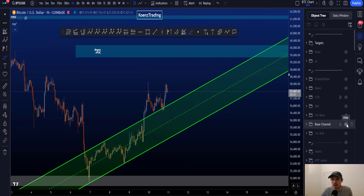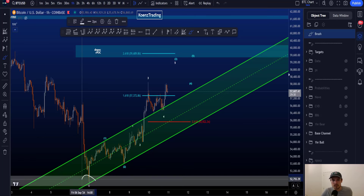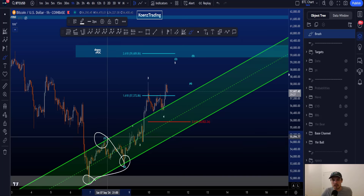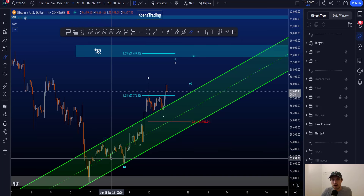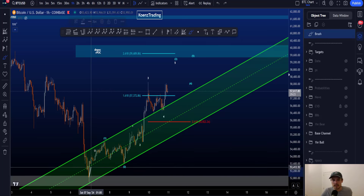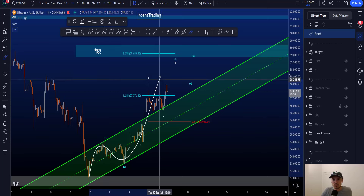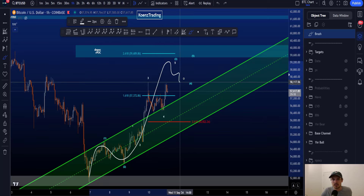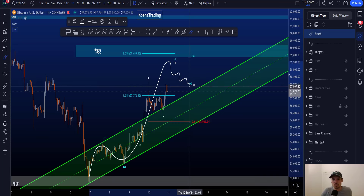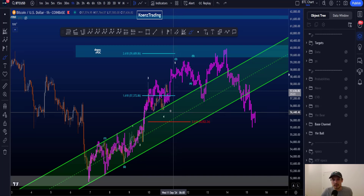What you see here is a base channel taken from the low of wave one to the end of wave two, to the end of wave one. In a base channel, what you like to see is an impulse moving out of the channel — one, two, three — and eventually wave four returning to the base channel, then moving up in a wave five.